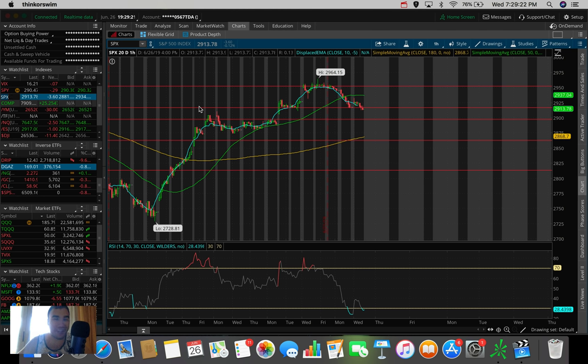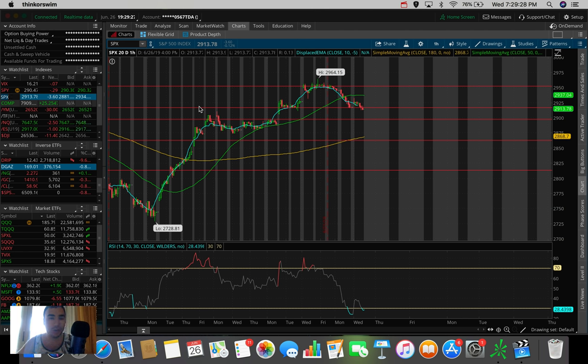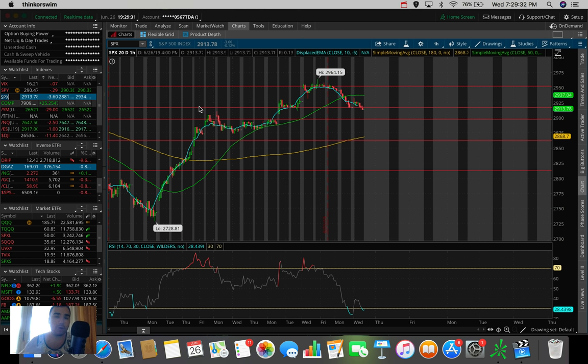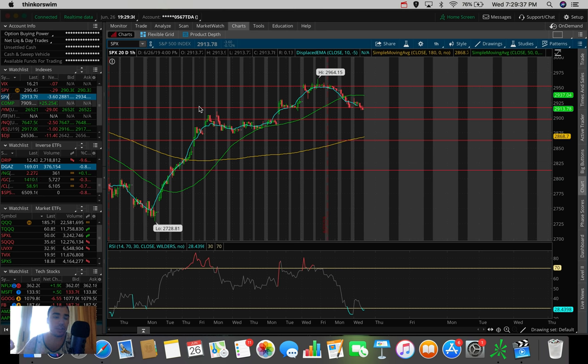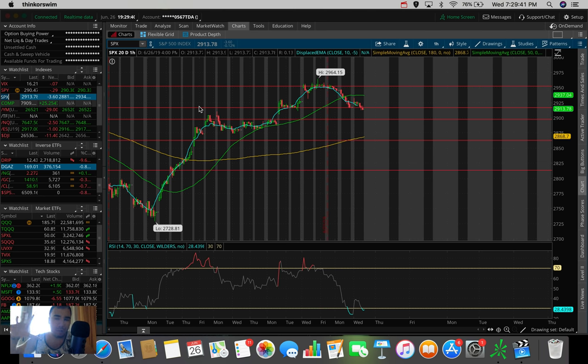What is going on everybody? It's Stas here. Welcome back to another video. So in today's video, we're going to be doing an overall market update, taking a look at the Dow Jones, the S&P 500, and the NASDAQ. We're also going to be talking about a couple of stocks and ETFs that I'm personally watching and looking to trade here as the month of June is slowly starting to wrap up.